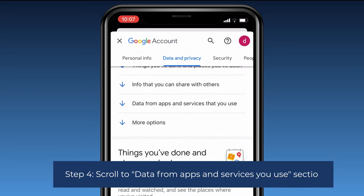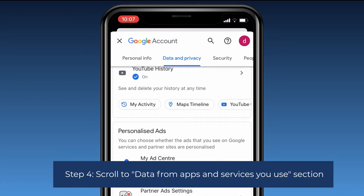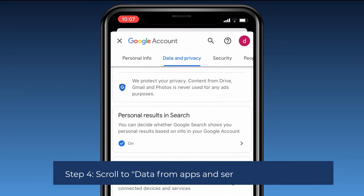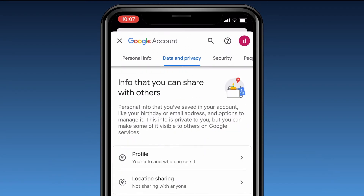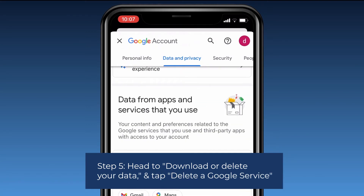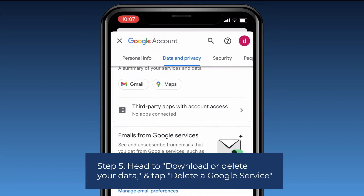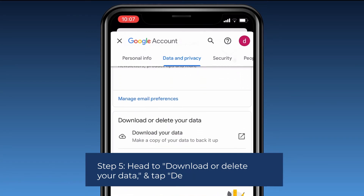Step four: scroll to the Data from apps and services you use section. Step five: head to Download or delete your data and tap Delete a Google service.